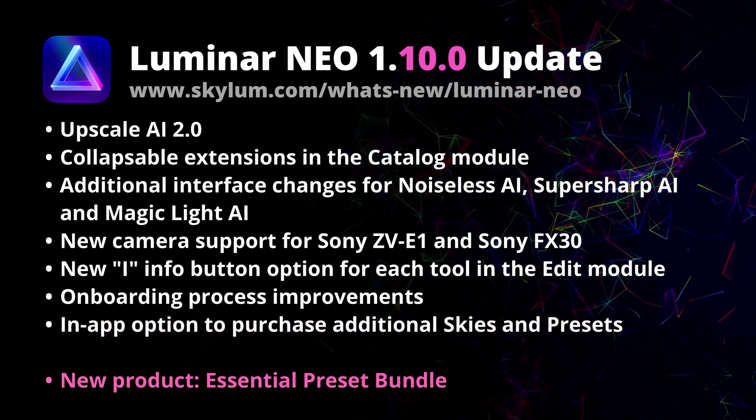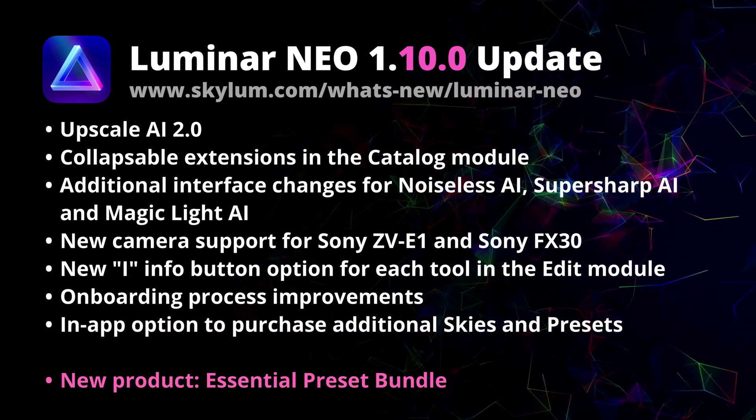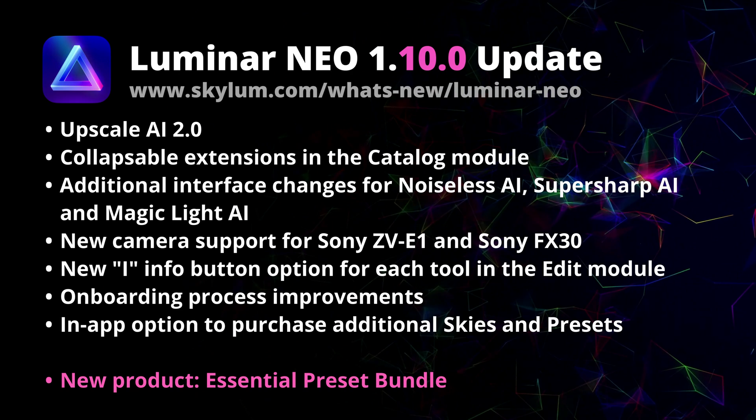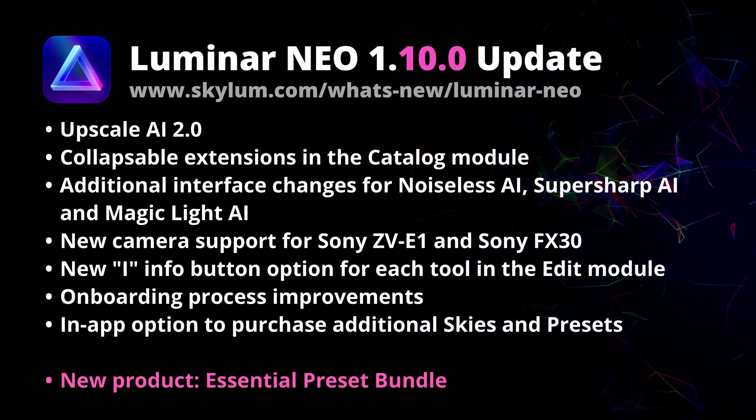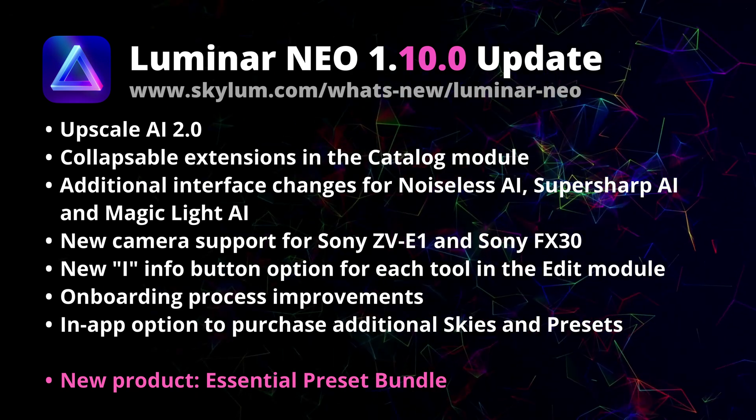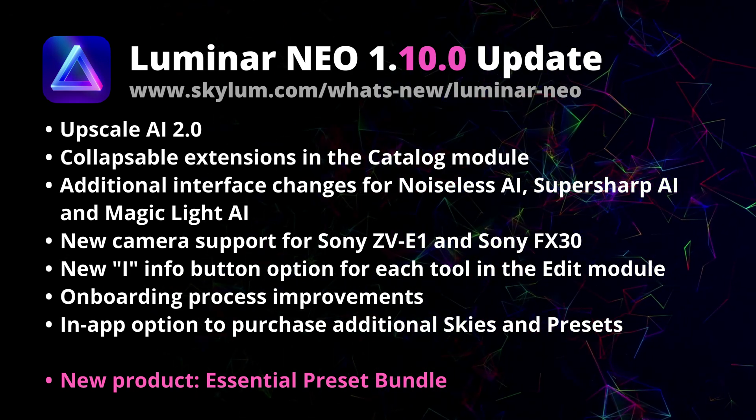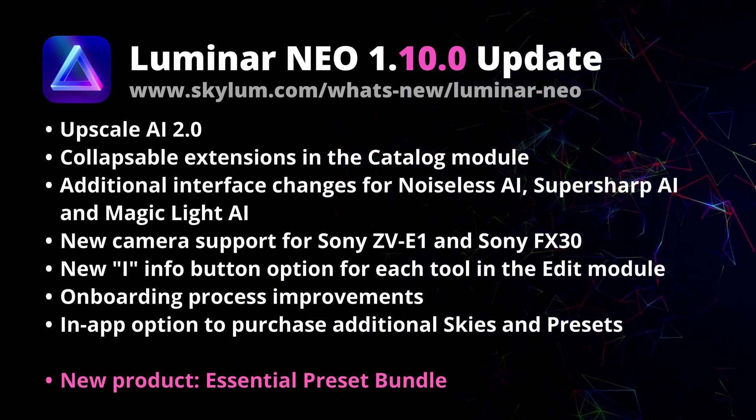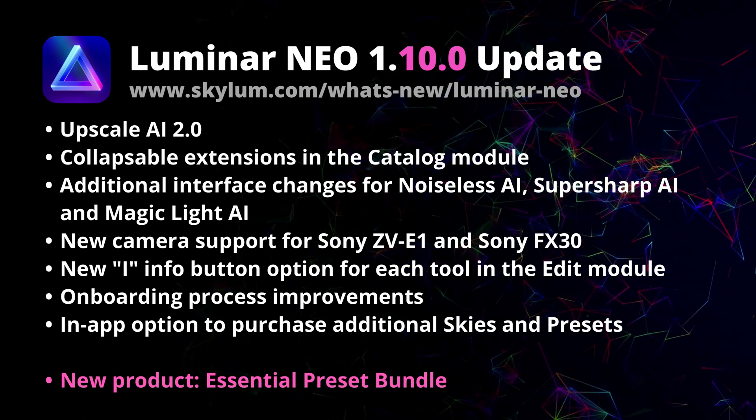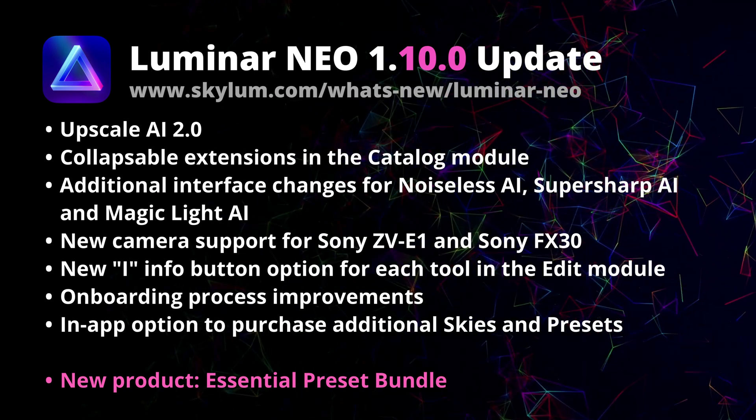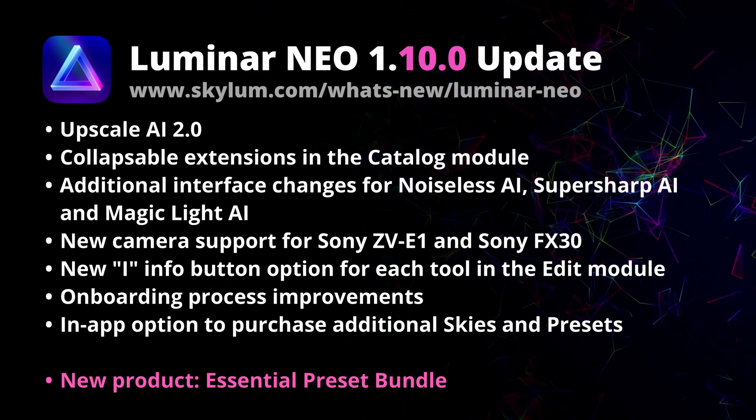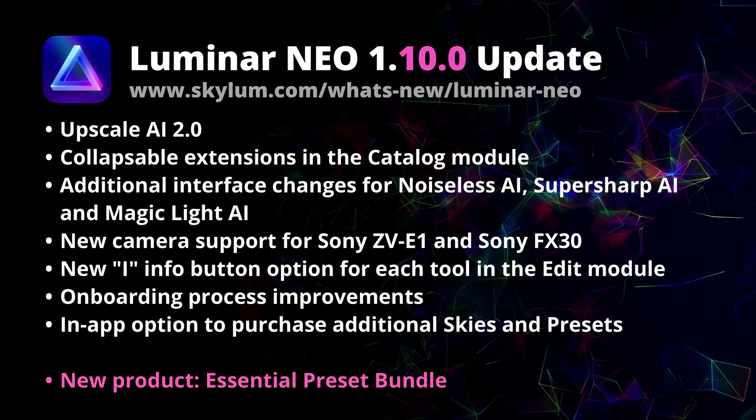Now talking about presets, also at the end of the video, I will show you our latest product, the Luminar Neo Essential Preset Bundle. So now we know what we have in front of us, so let's jump into the application and let me show you all the news and features.